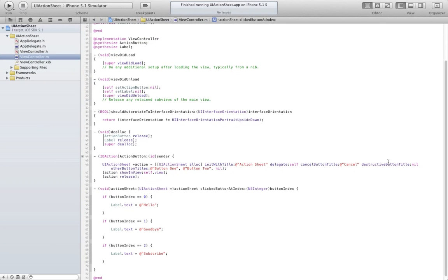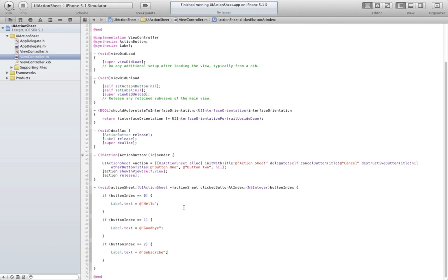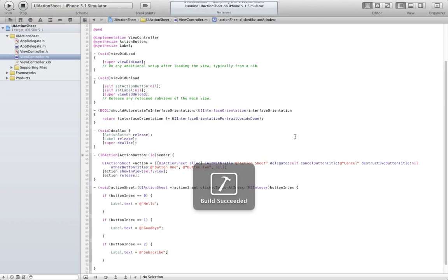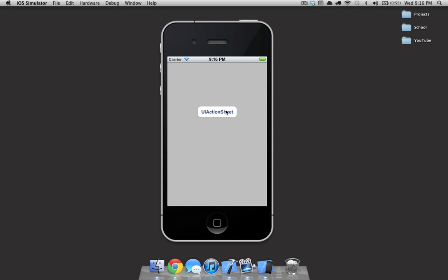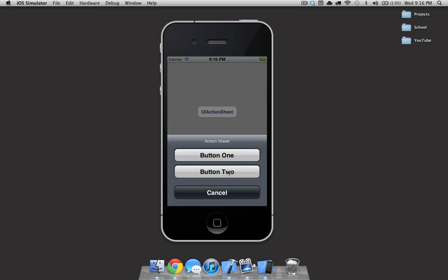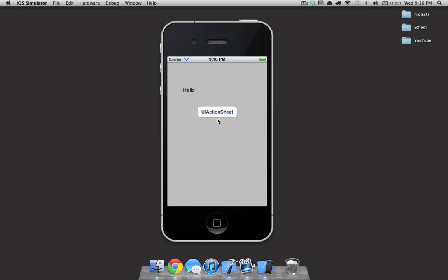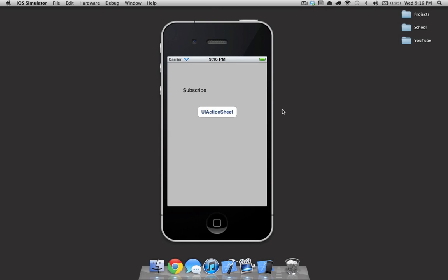Alright, so now we're actually finished with all our code. We created our action sheet and we created each of our action properties for what it's going to do if each of the buttons are selected individually. Now we can go ahead and run our application and give it a second to load up. If we hit the action sheet, the action sheet will pop up with button one, button two, and cancel. If we select button one, the label changes to hello; button two, label changes to goodbye; and the last button says subscribe.